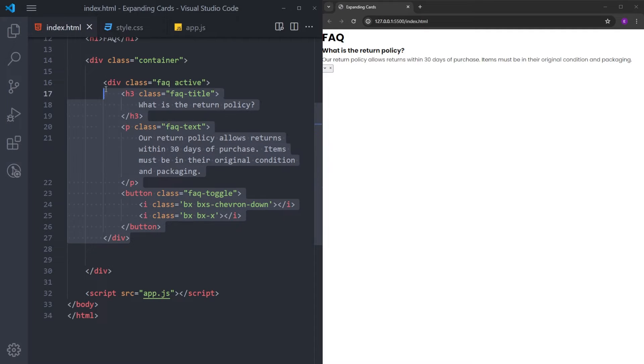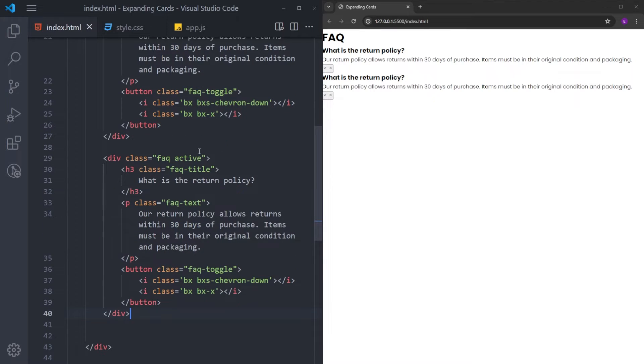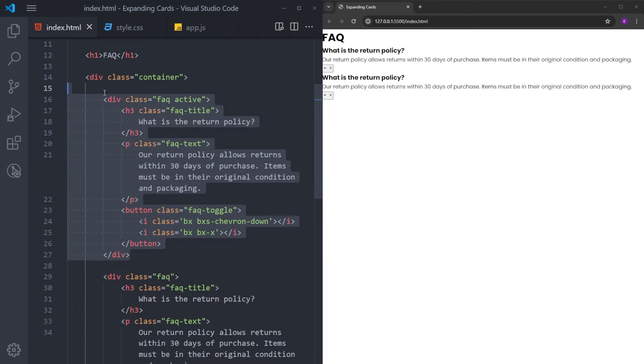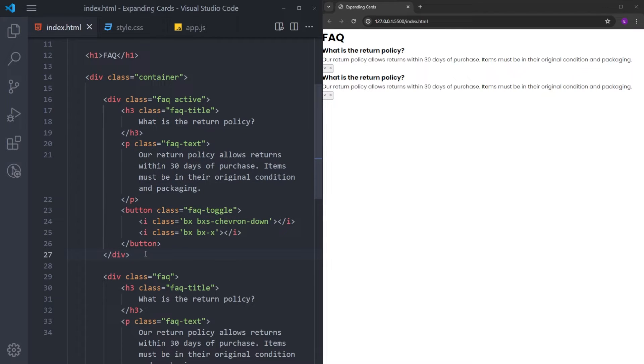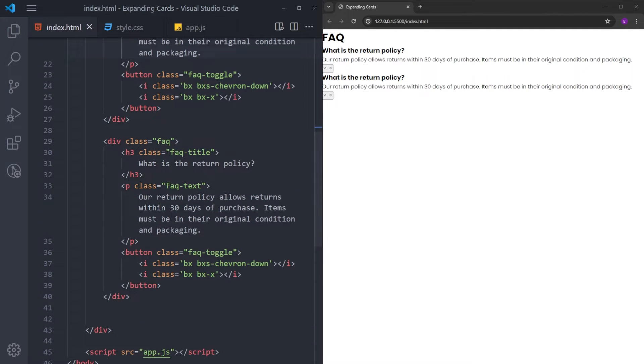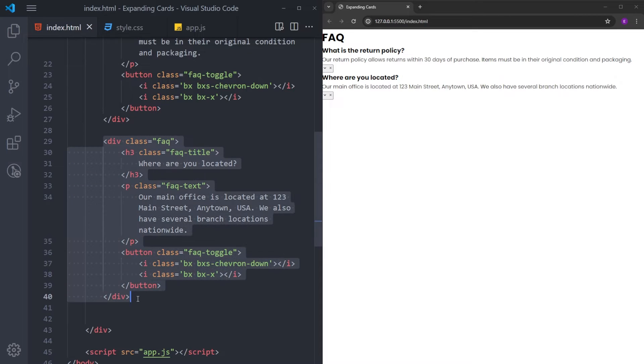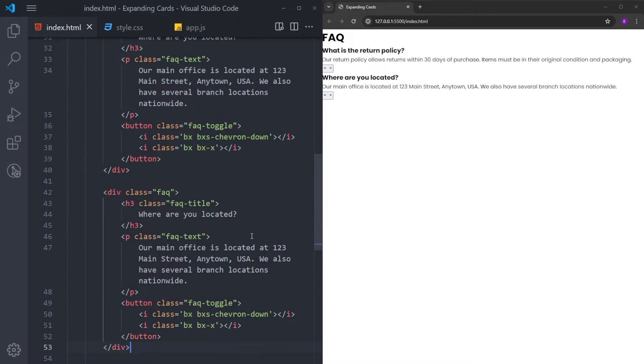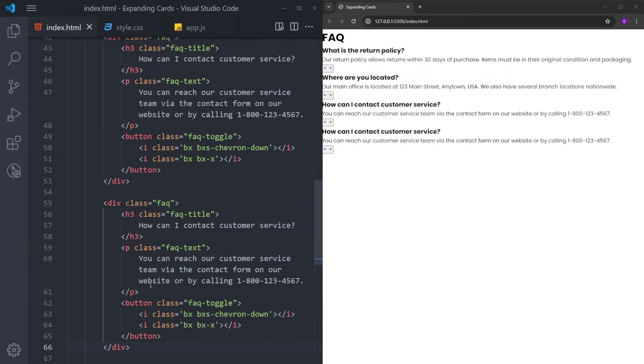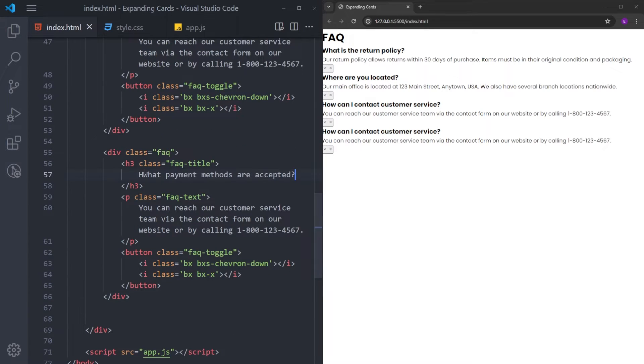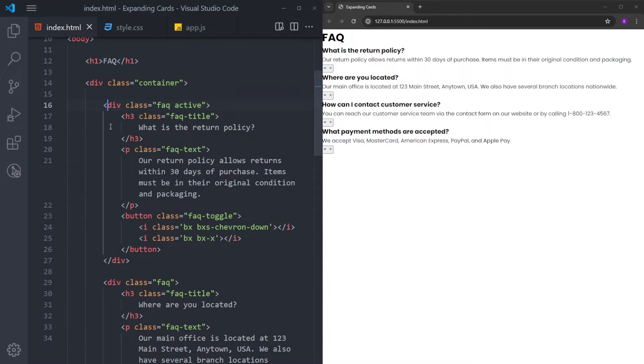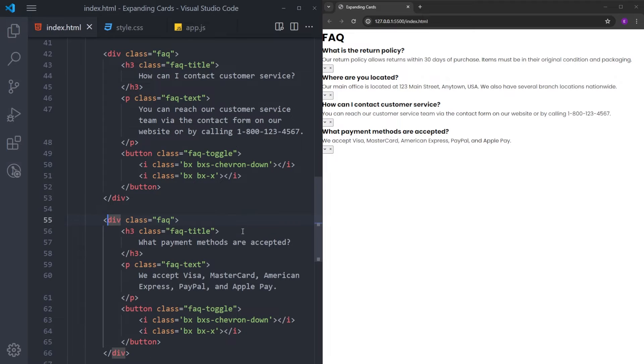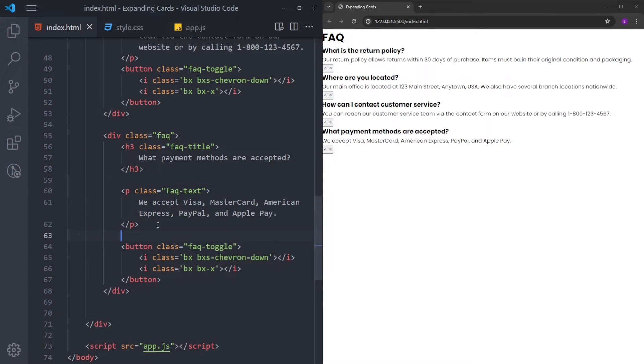So, this is one card. And we are going to have three more. So, I will just copy and paste this. Also, I will delete the class of active. Only the first one is going to be active. And using this active class, we are going to be expanding these cards. So, this first card is going to be already expanded. Let's copy and paste it two more times. And we are done with the HTML. We have four cards. We have the title, the text, and the buttons.